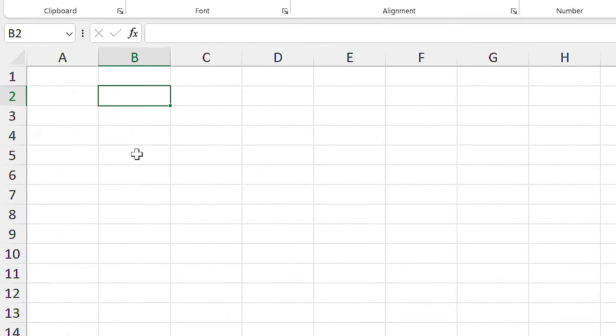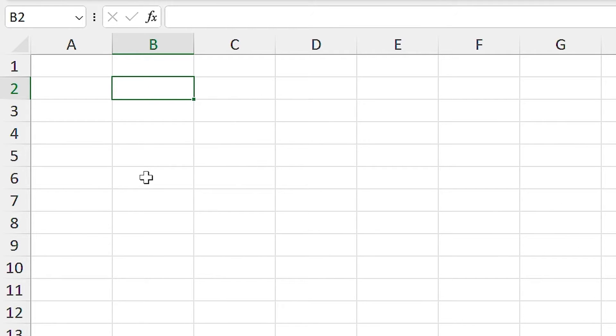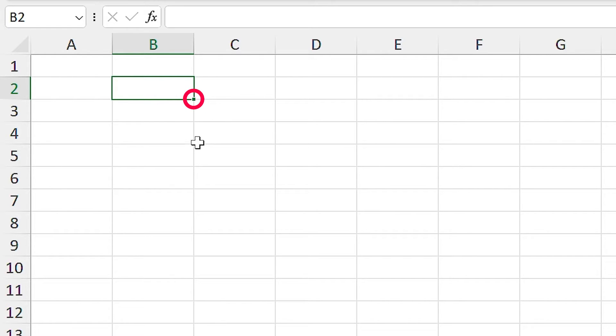In Excel, we have a feature which is called autofill. If I select a cell, do you see the dot in the corner of the cell? It is autofill handle.